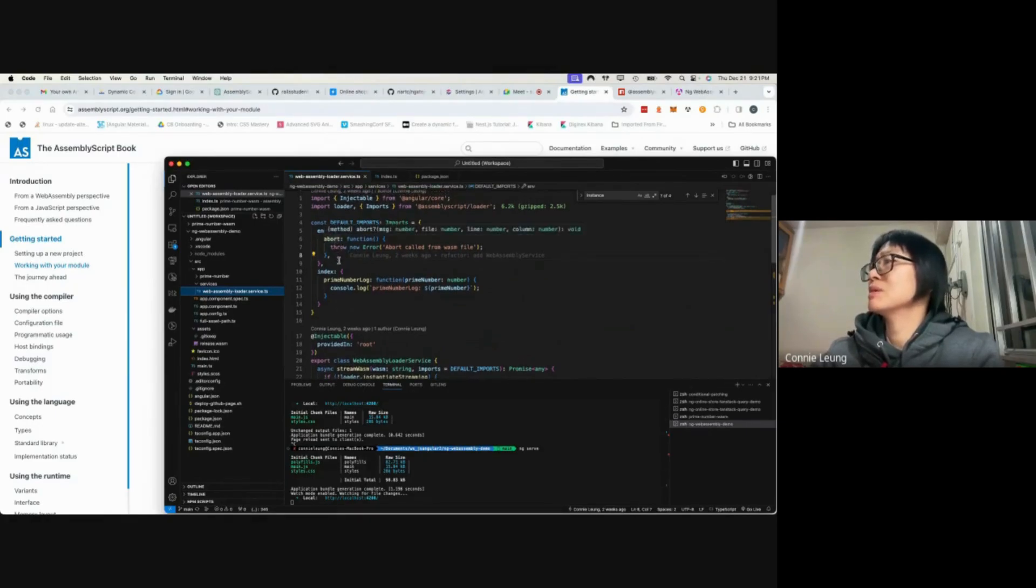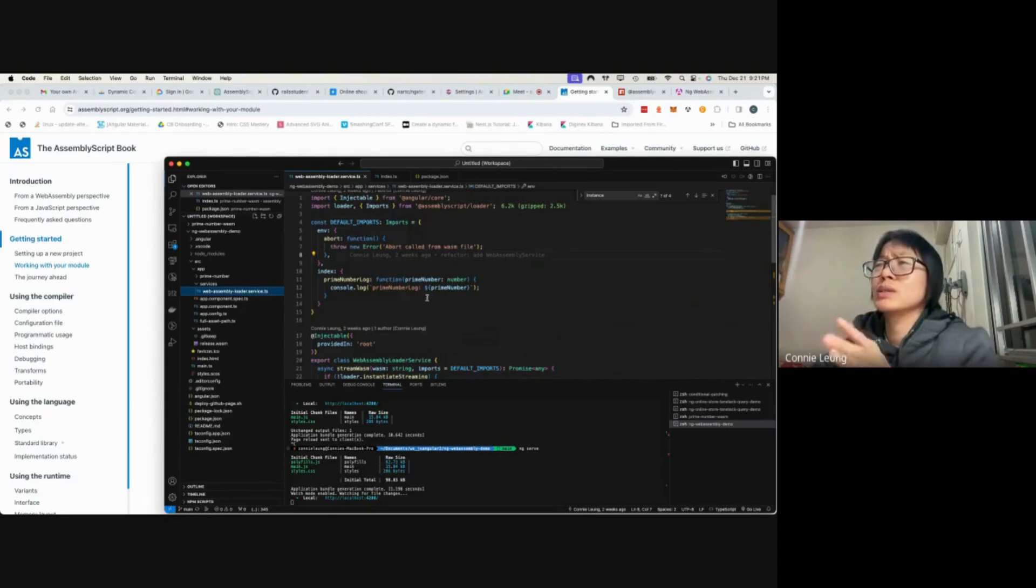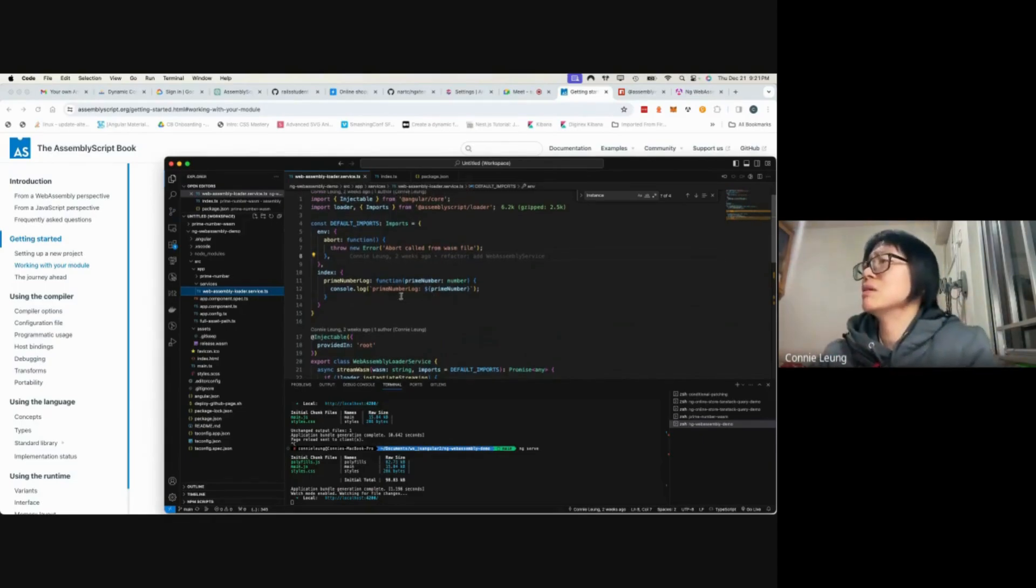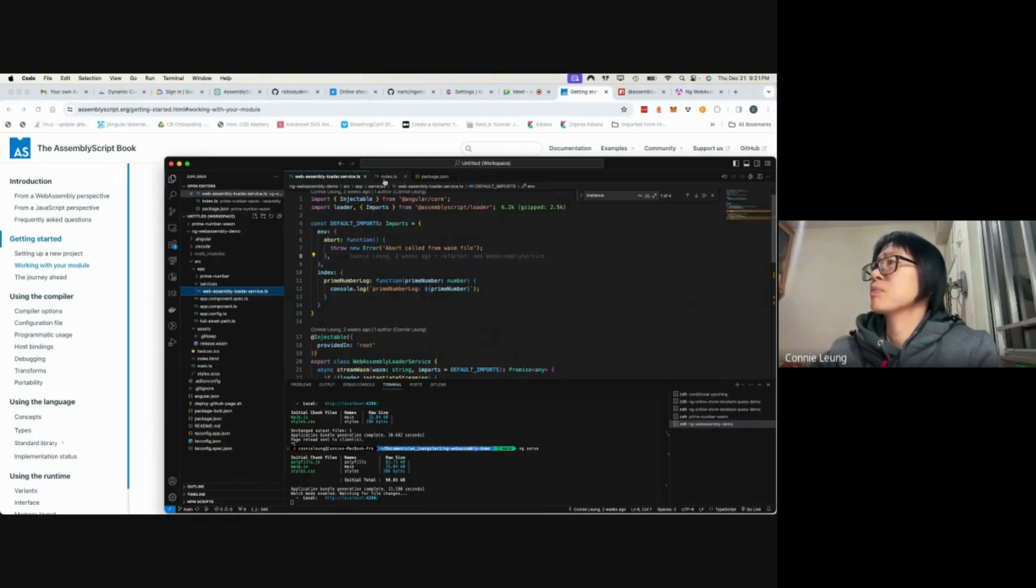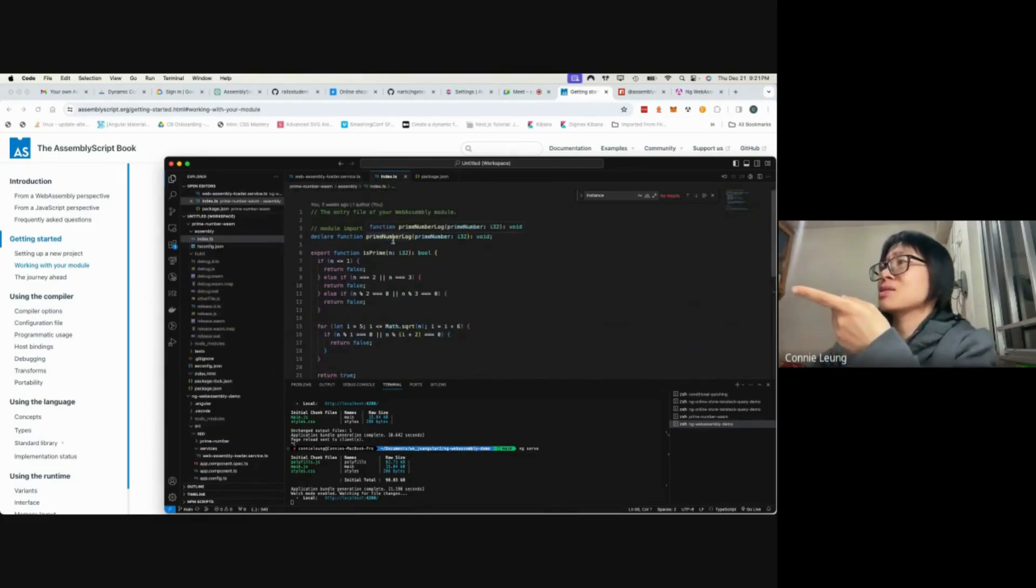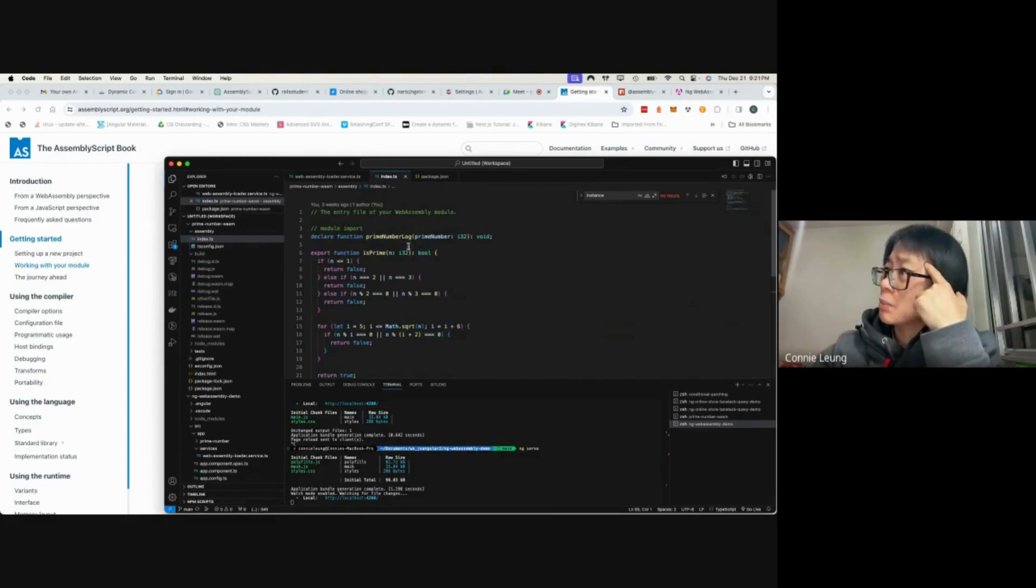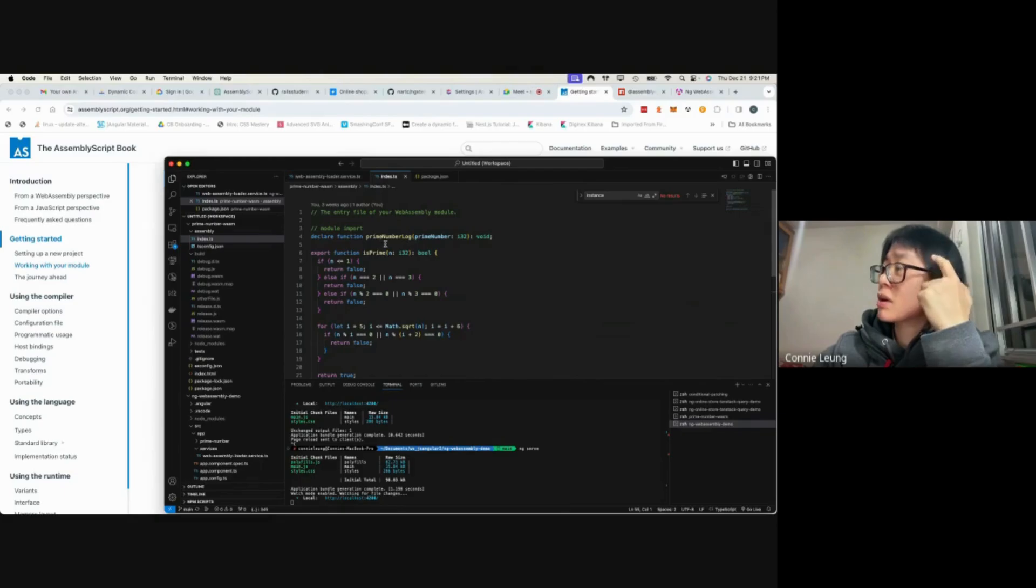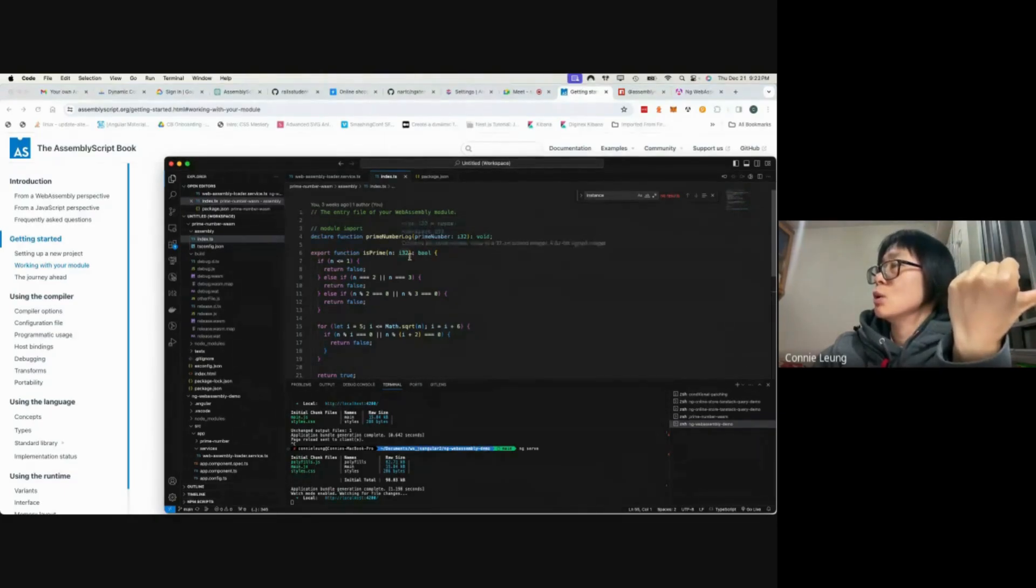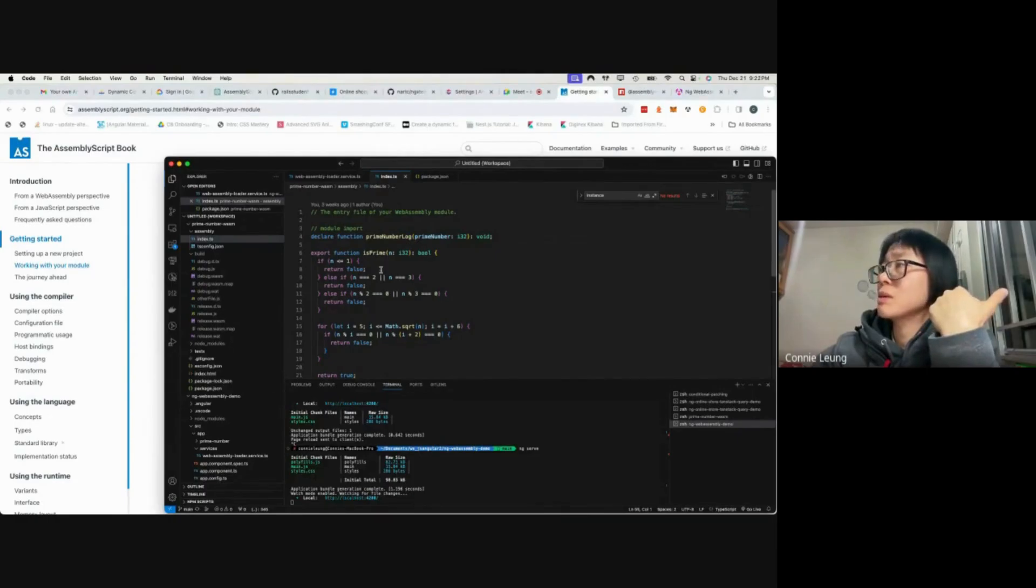This import is up here. The import must be provided, otherwise the code doesn't compile. And this primeNumberLog is actually an external function in my WebAssembly project. I want to log the prime number, but the log definition I want to be provided by whoever uses this WebAssembly code.